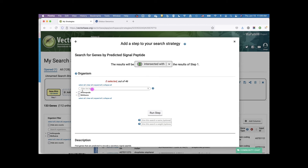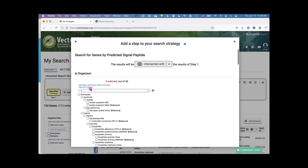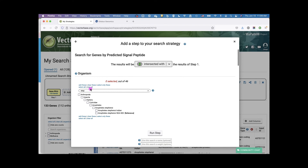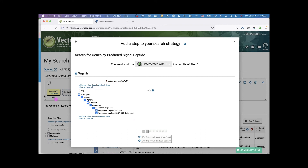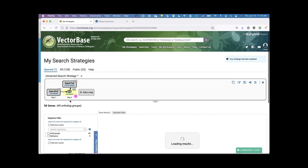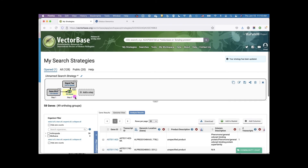I'm intersecting my results: I had 133 genes from my initial search, and now I'm going to search for genes with a signal peptide in the Anopheles stephensi genomes. It turns out there are 58 genes with a predicted secretory signal peptide. This is a nice way to start exploring your data using the different searches available in VectorBase.